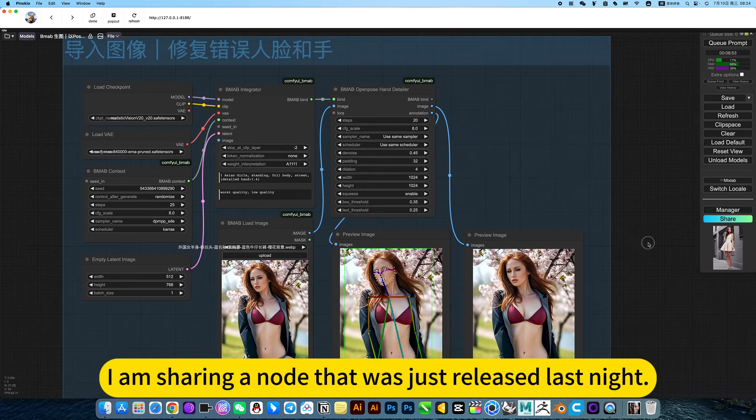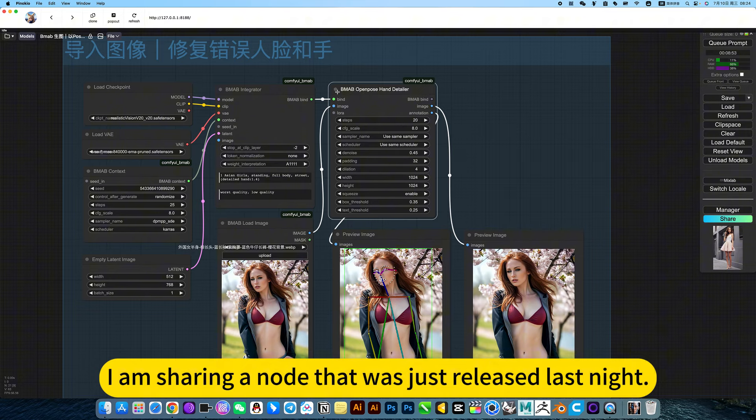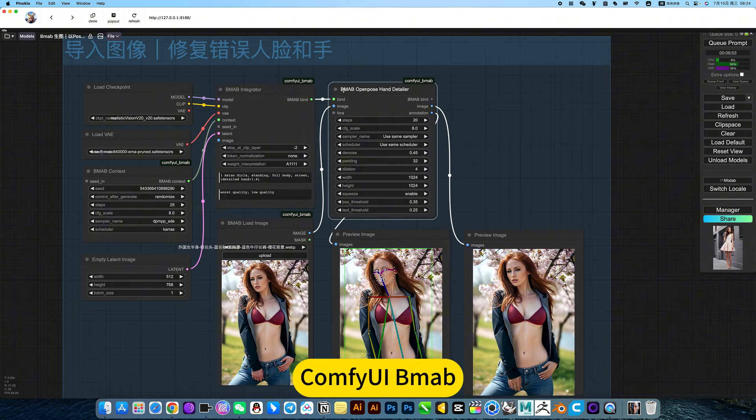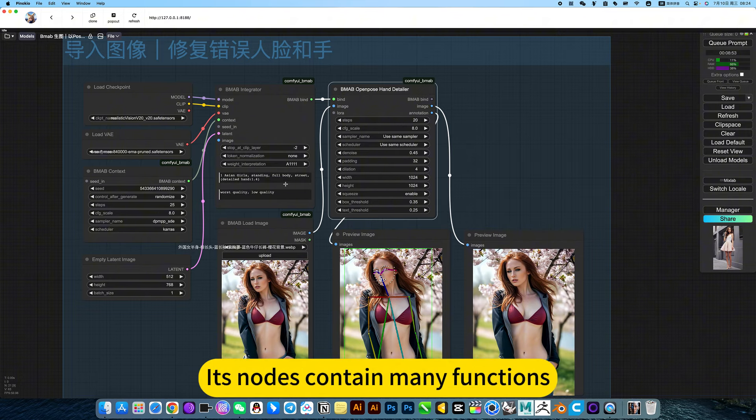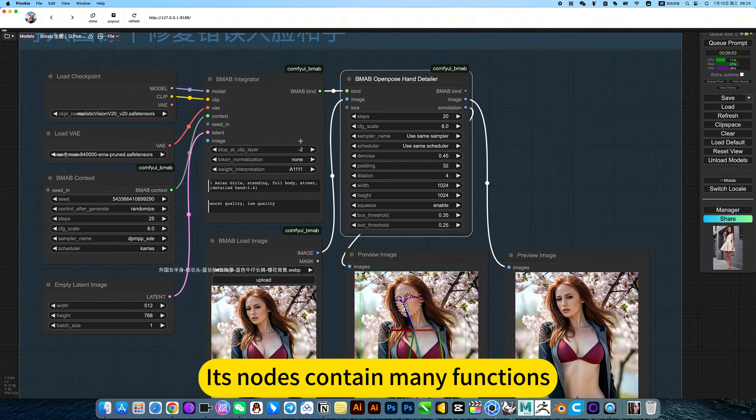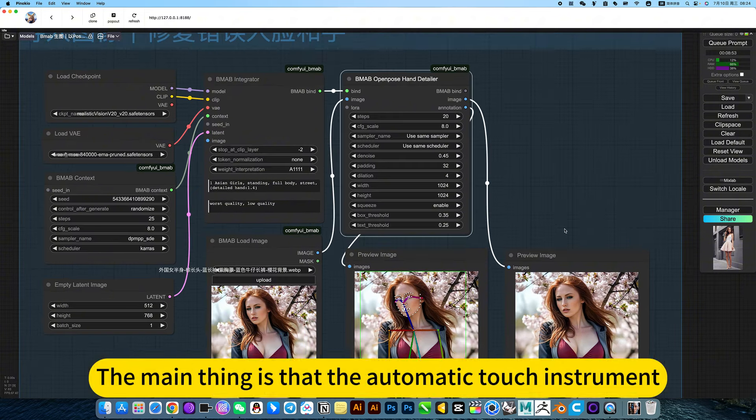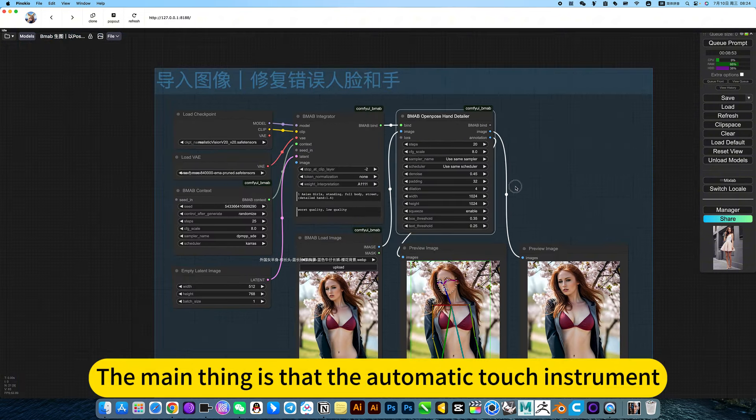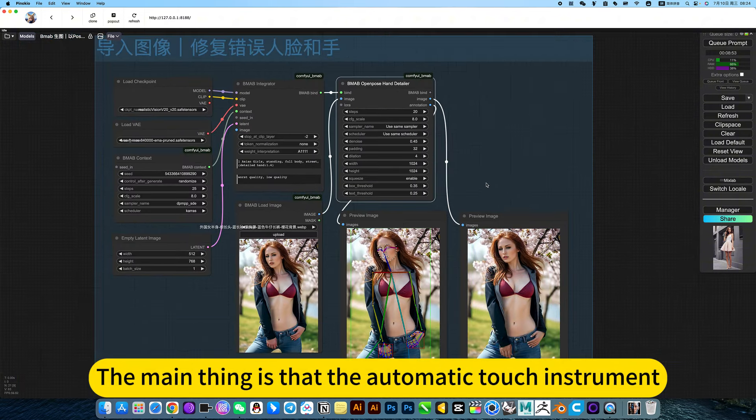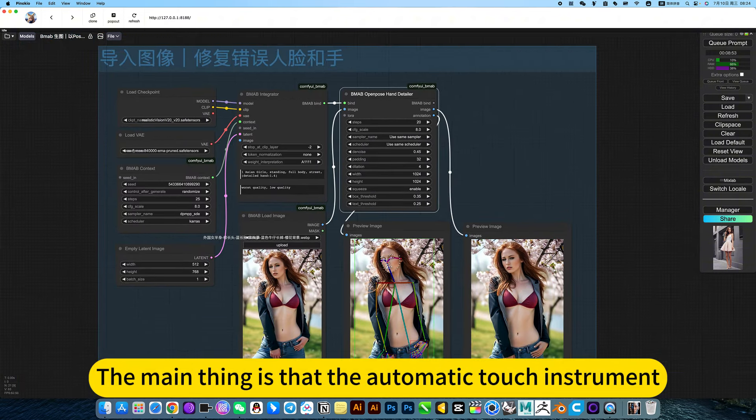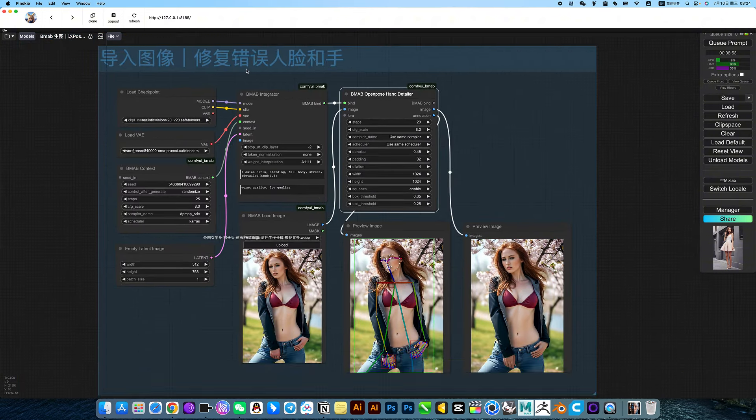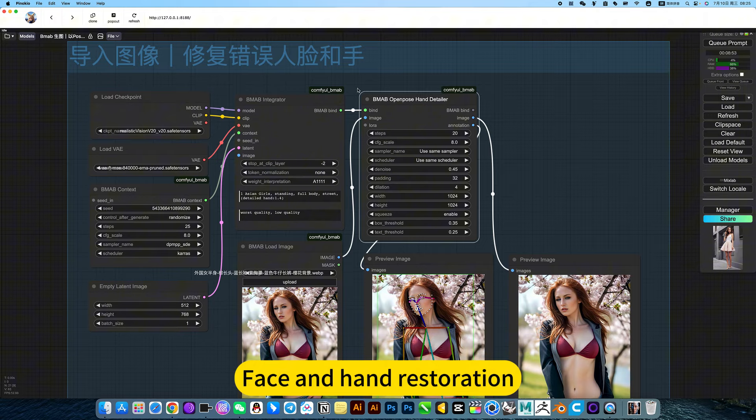I am sharing a note that was just released last night. Comfy UI BMAB. Its notes contain many functions. The main thing is the automated face and hand restoration.